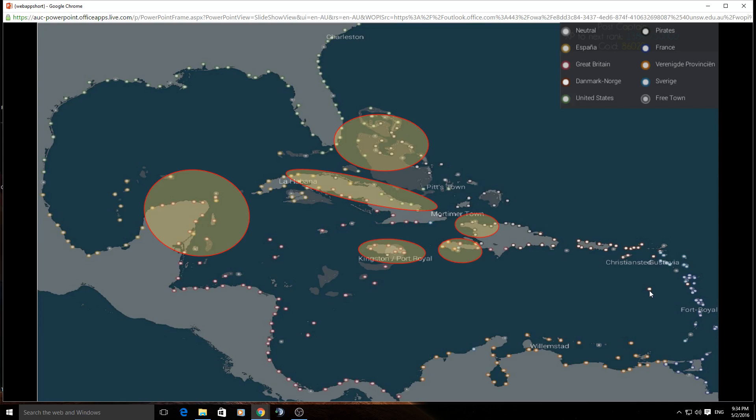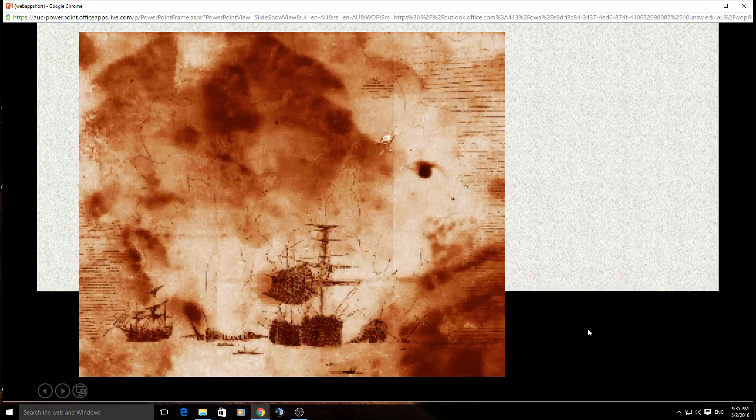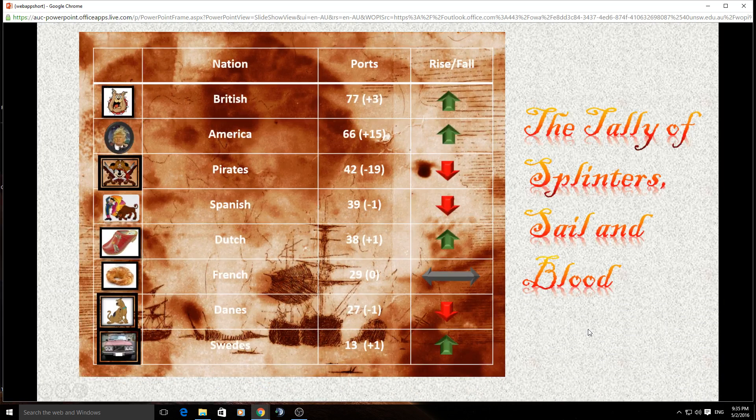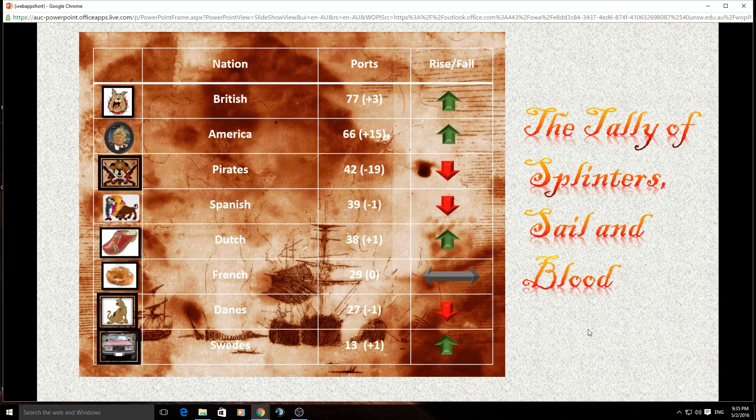And the Danes are now free of having to help their French buddies out. And I saw the fleet that took Arves. I think they lost about six or seven first rates, but they killed about 10 or 12 British first rates. I've been given screenshots of that one, and there'll be a video up of that kicking around soon. So that'll be interesting. So let's have a little look at the Tally of Splinters, Sail and Blood. And it makes for interesting reading, it has to be said.